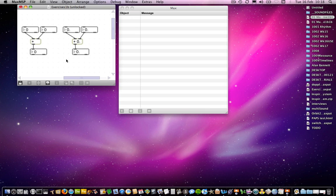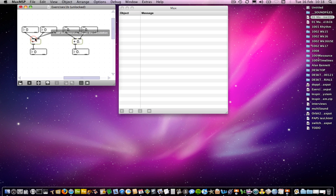So if you unlock the patch, I've suggested before that you hover your cursor over certain inlets. Not only do you get a little explanation of what each one does, but you also get a little ring around it — one of which is blue, and one of which is red. These denote the hot and cold inlets. The basic rule is that a hot inlet will yield output, or trigger output, and a cold inlet won't.